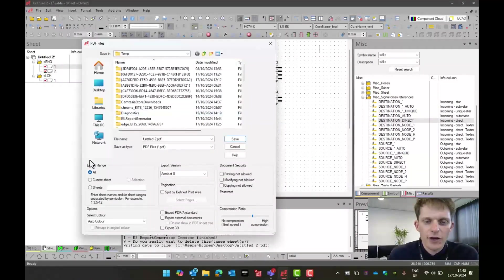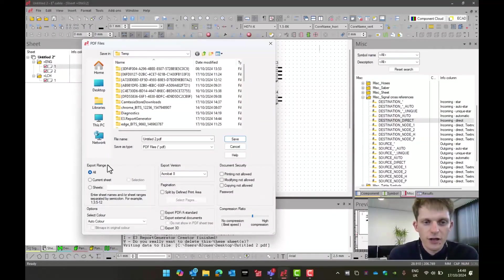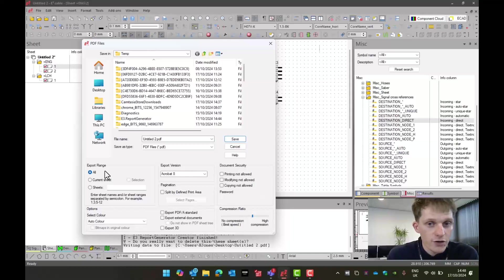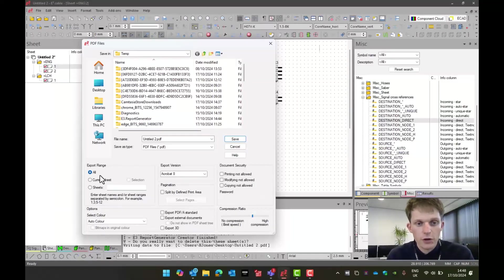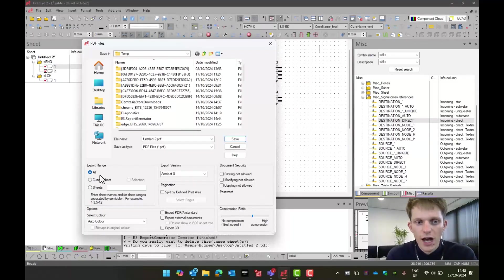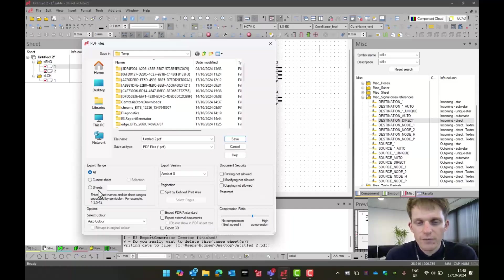Within here, I get a series of options. The most important ones are the export range. The export range at all would be all sheets. Current sheet would be the sheet you're on. And you can also set dynamic ranges.